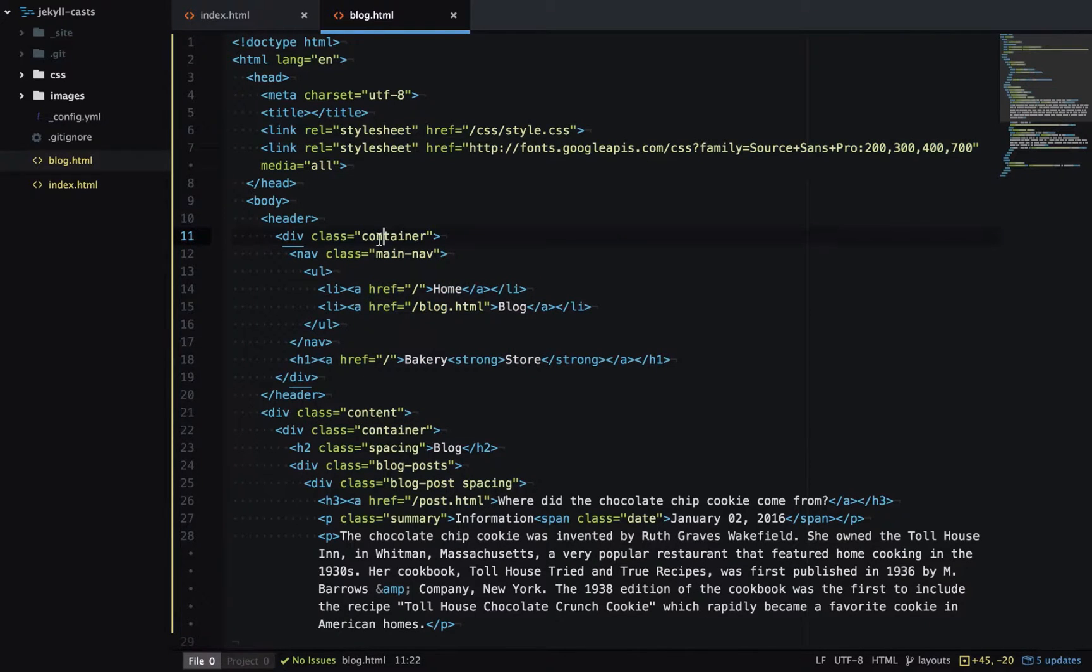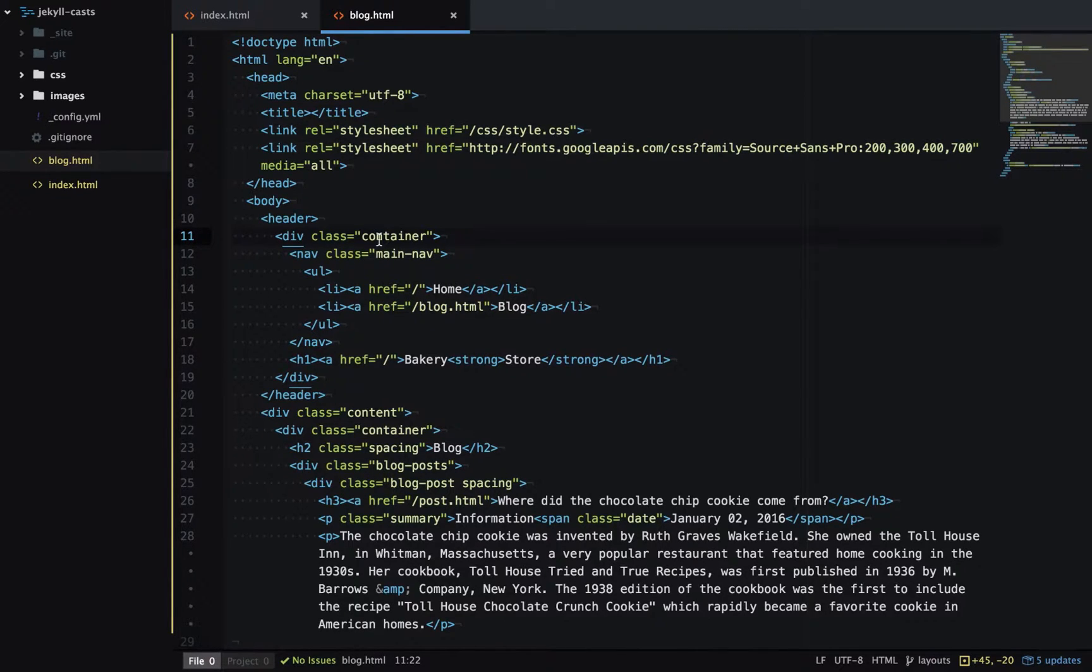In Jekyll we can use layouts to eliminate this repetition and make the site much easier to maintain.